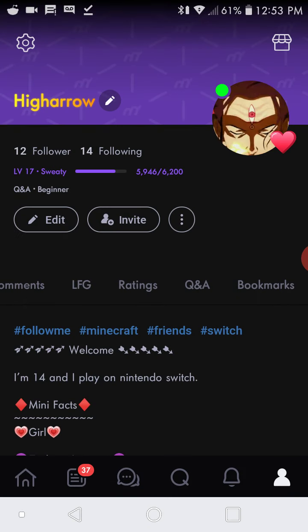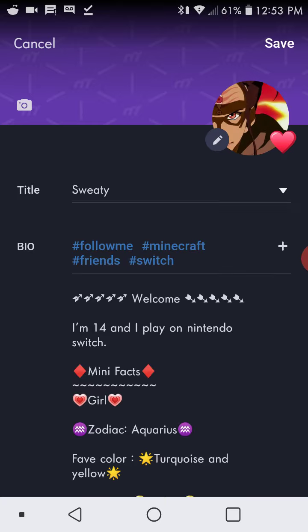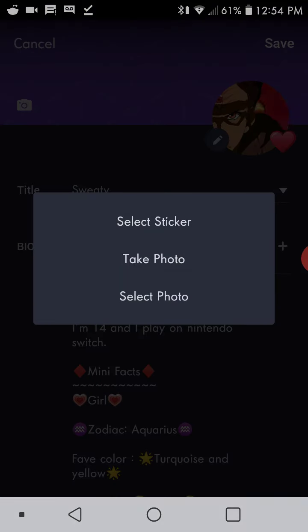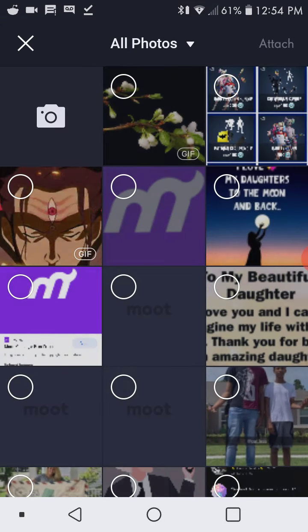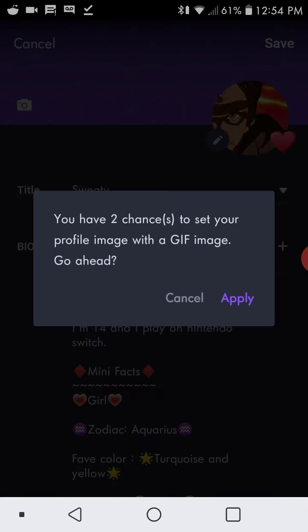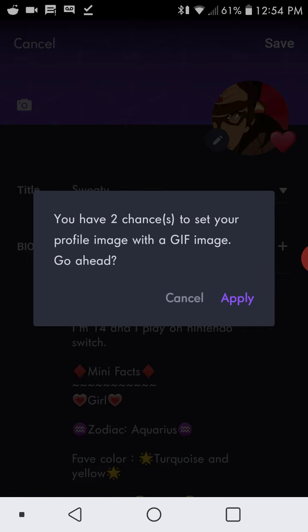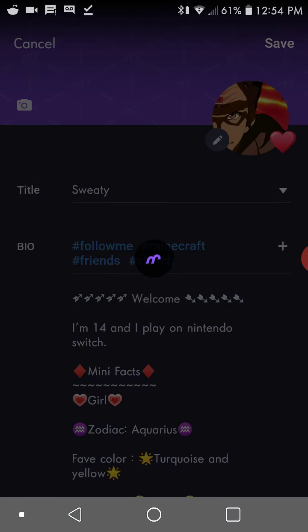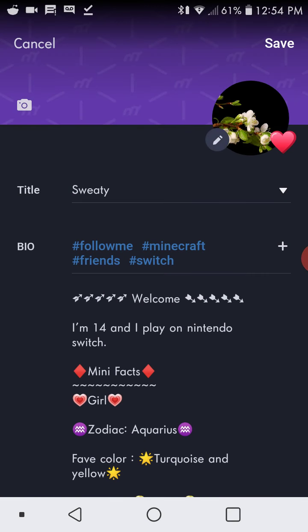So then you press edit, you press edit image, and then you press select photo. And then you press the GIF. It tells you if you already bought a GIF, how many more chances you have to change it. And then you press apply. And there, now you have your GIF as your profile pic.